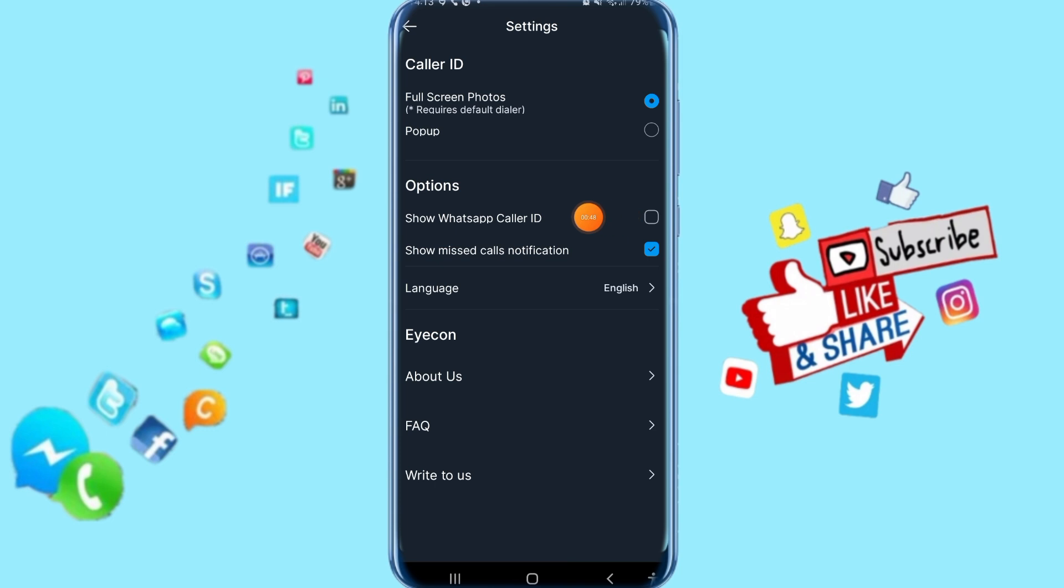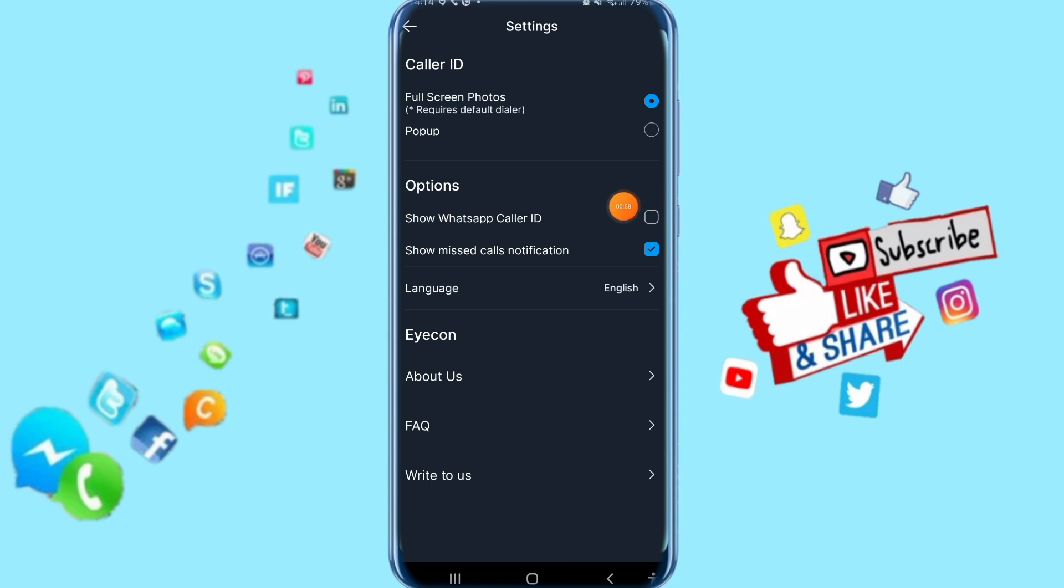That's all you have to do. I hope you got it. Thank you for watching. Don't forget to support us by liking and subscribing. Thank you and we'll see you next time.